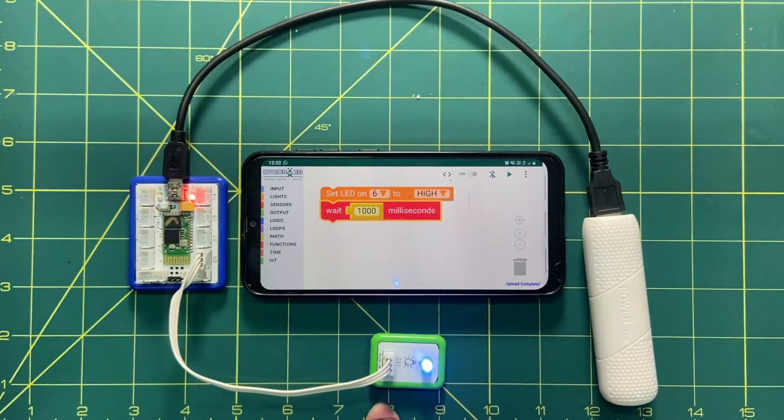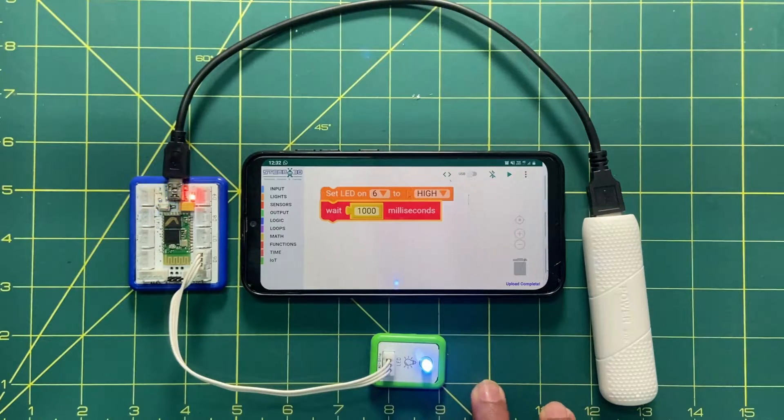You can see the LED is glowing. So this is how to glow the LED.